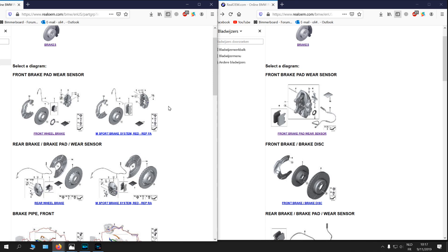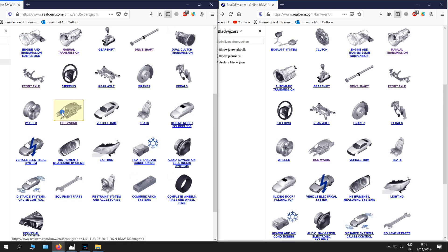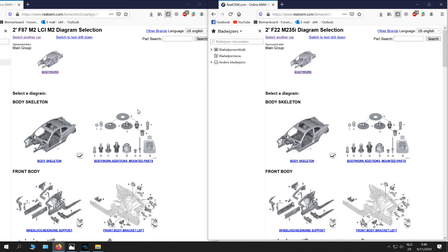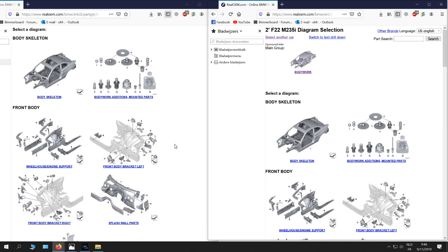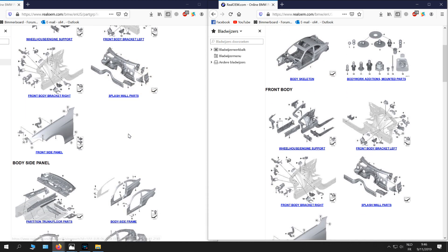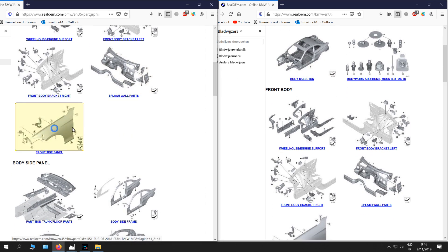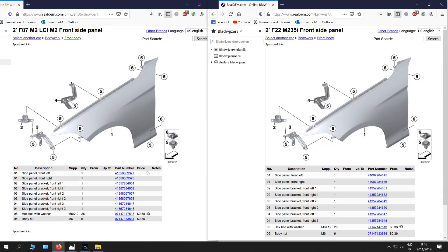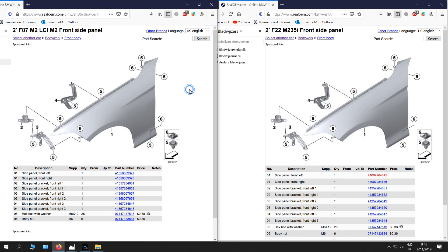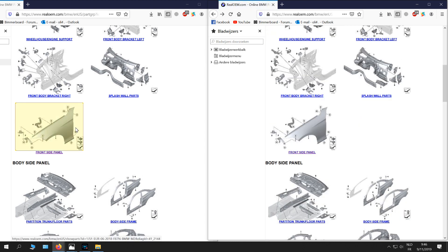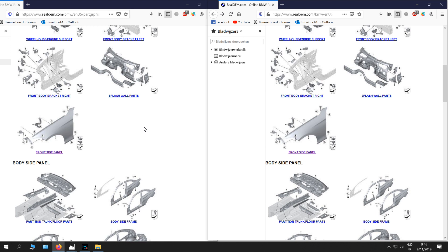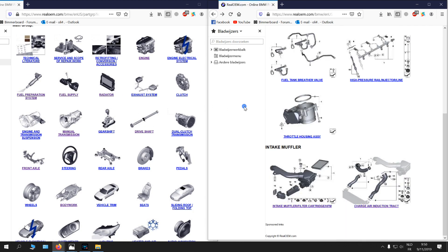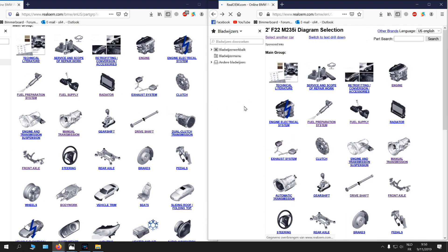And for the brake system, the caliper is the same but the brake discs are different. And here you can see the bodywork. You can see really everything on this website. You can see here front side panel - different part number. On the bodywork, the only thing that is the same on these two cars is the roof, the trunk, and the hood and the doors. All the rest is different.